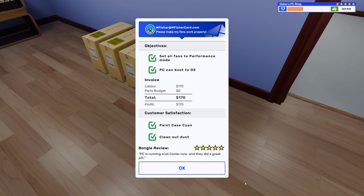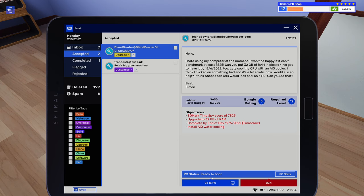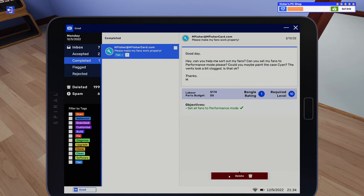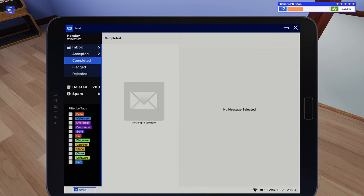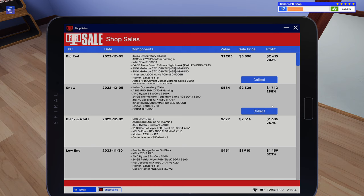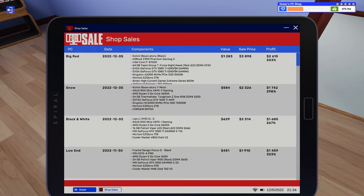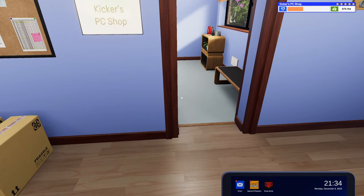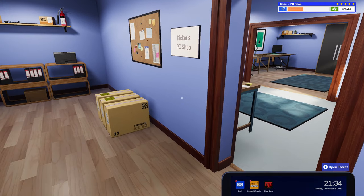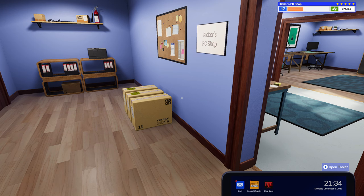All right, so I think we managed to fix that one at least, now, so that is good stuff. Oh yeah, PC's running a lot cooler now and they did a great job. Weak. All right, and let's see, we did do some sales. Oh, looks like we sold both of them! Awesome. So we sold Snow and Big Red. And there we go, I made money.